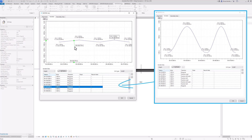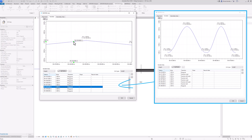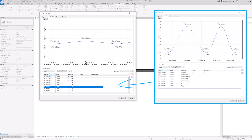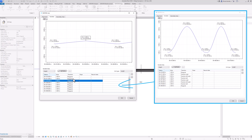I want this transition to not be polygonal. You can see that here there is a corner point with two linear polygons connecting to it. This is something I can very easily modify via the transition settings.